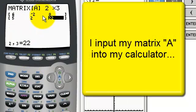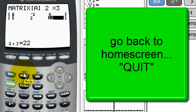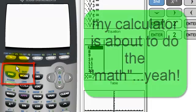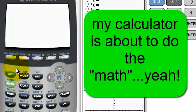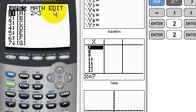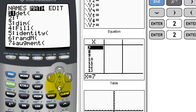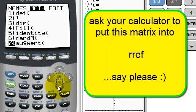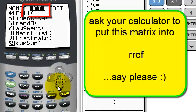Now let's quit and go back to the home screen using 2nd mode. Now I'm ready to do the math — the good news is the calculator will do it for me. We're dealing with matrices, so I hit 2nd, matrix. This time I'm not going to edit; I already know what A is. I'll go over to math, then go down to reduced row echelon form — RREF. Hit enter.